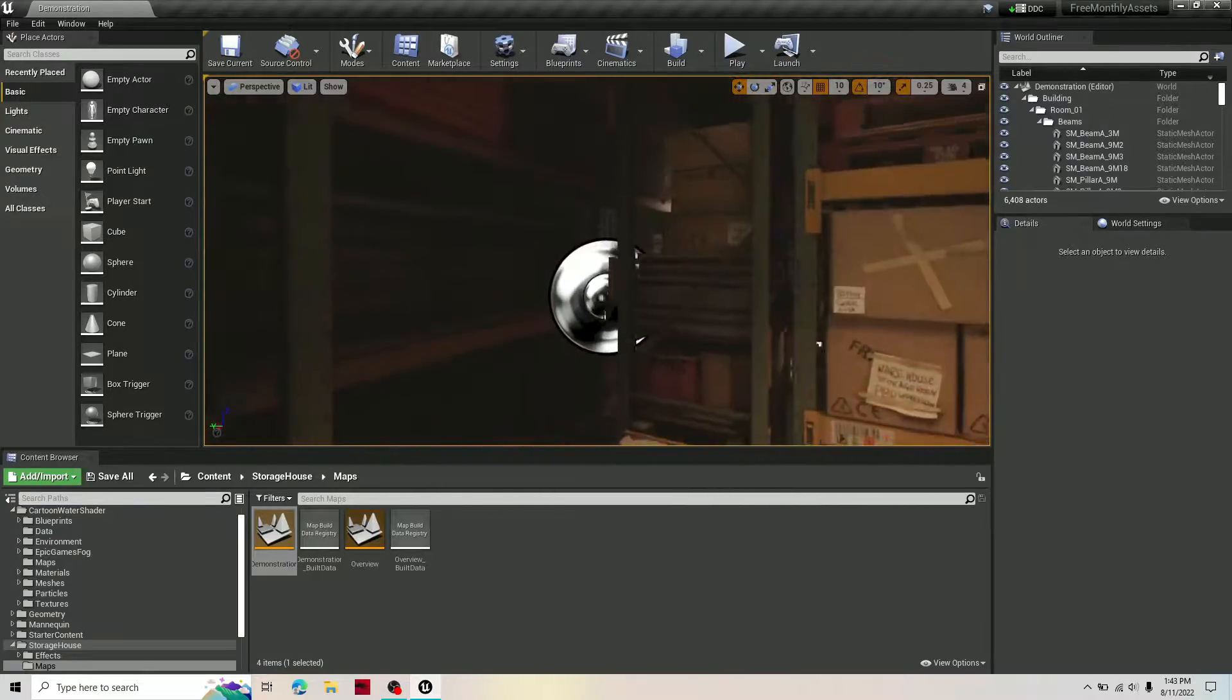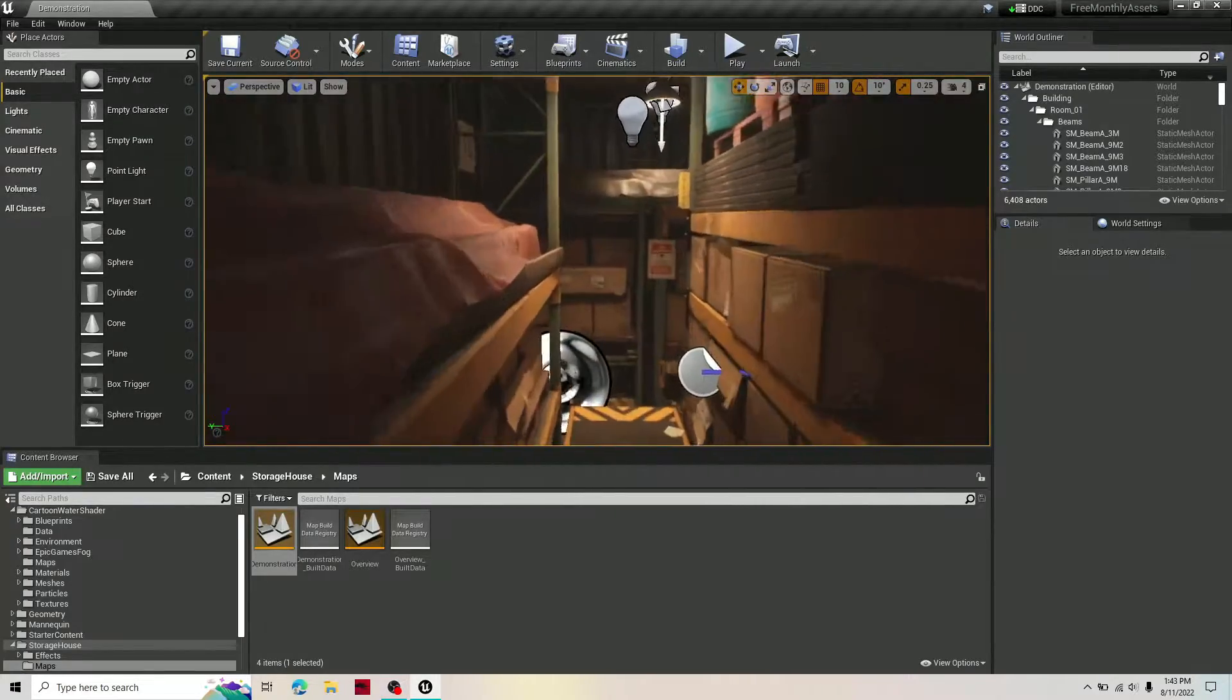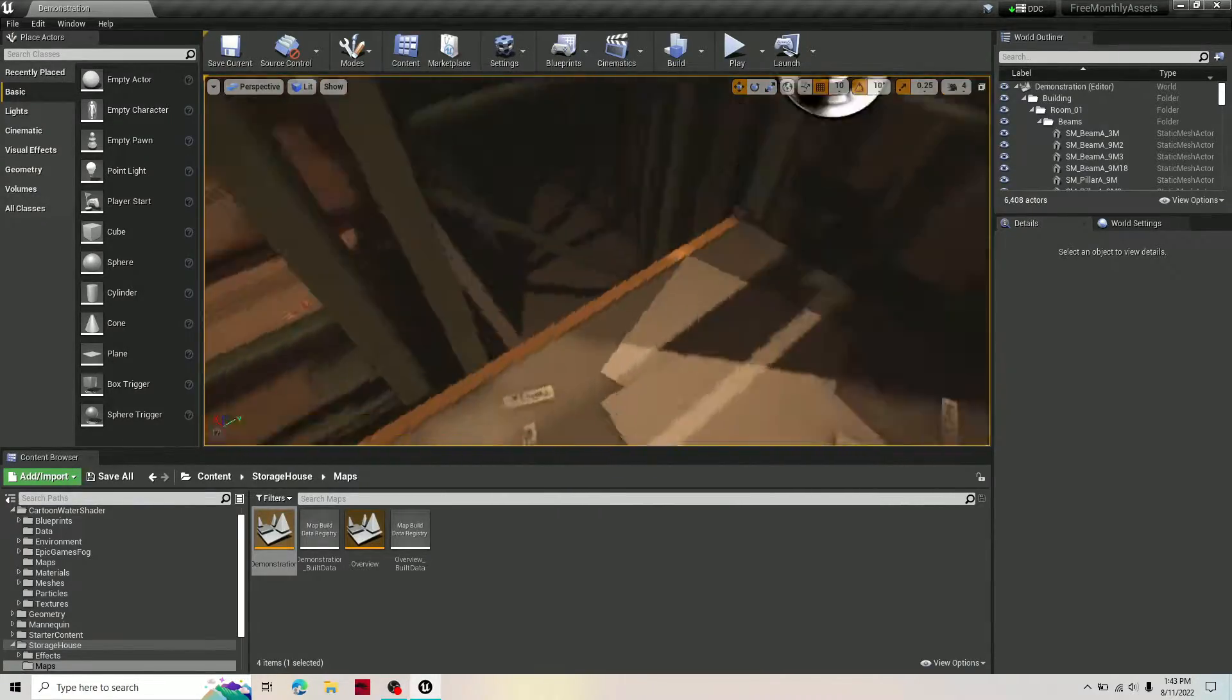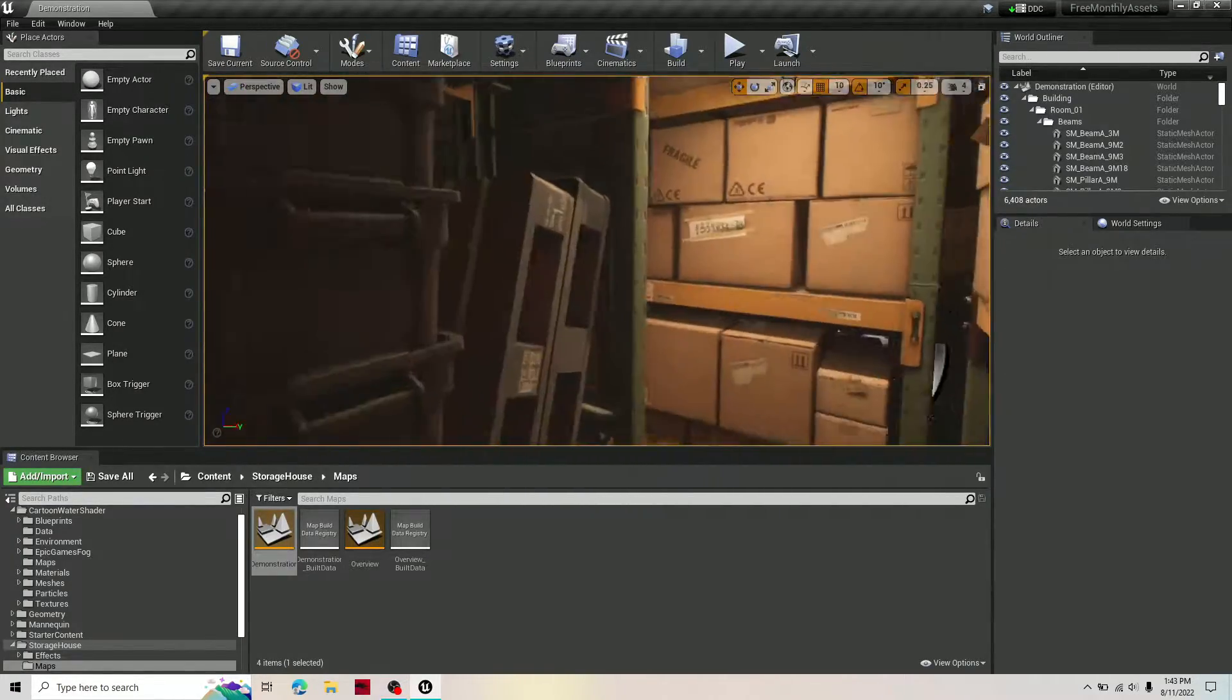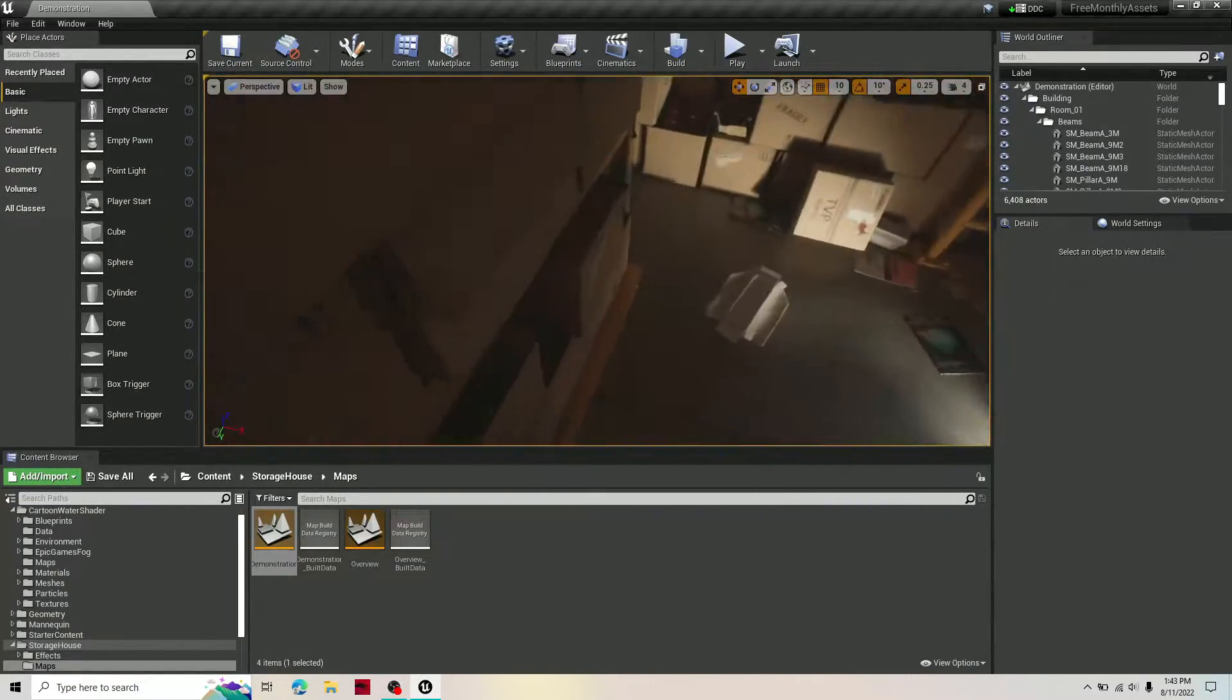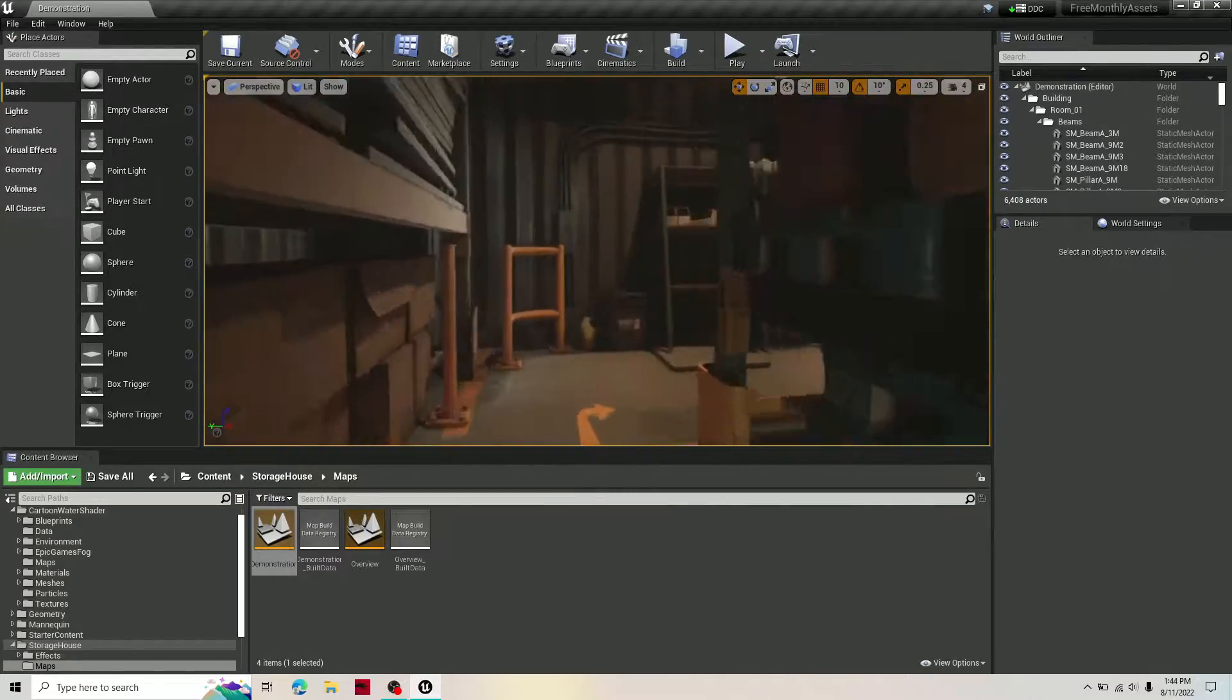This asset pack is perfect if you need light, photorealistic materials or a highly detailed pre-built map.